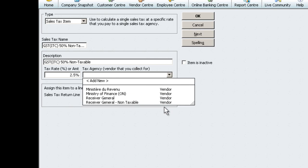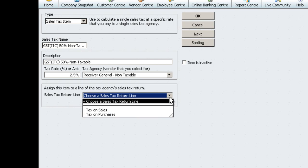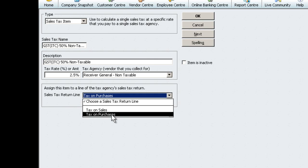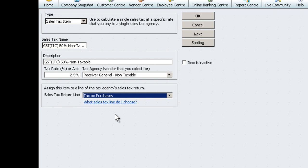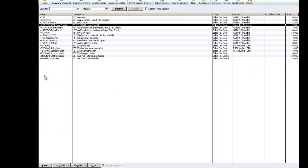The Tax Agency is Receiver General Non-Taxable. The Sales Tax Return Line is Tax on Purchases. Click OK.